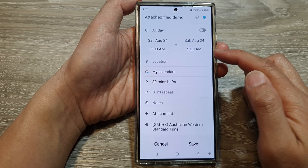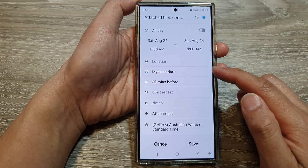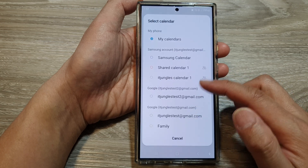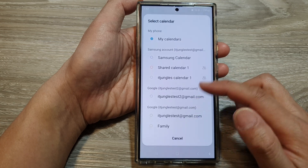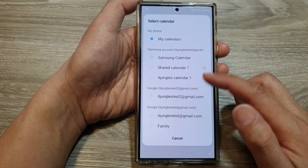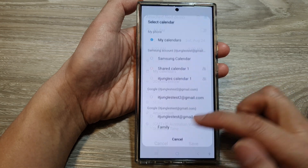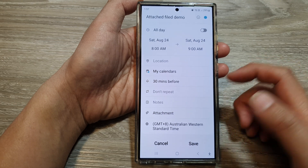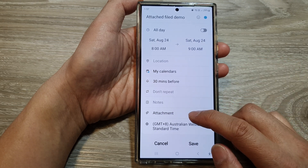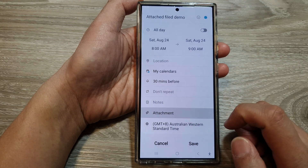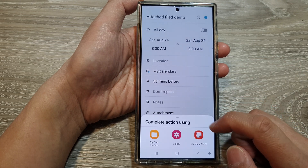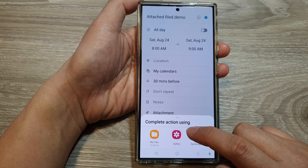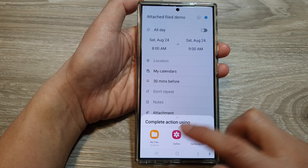Fill in your event start time and end time, location, and choose where you want to save your event — which calendar it will save to. Then go down and tap on attachment. In here you can choose pictures from the gallery.